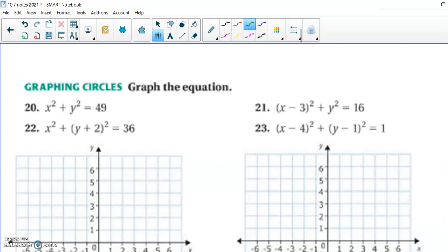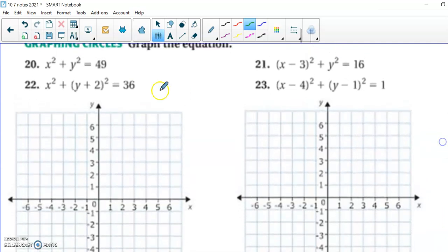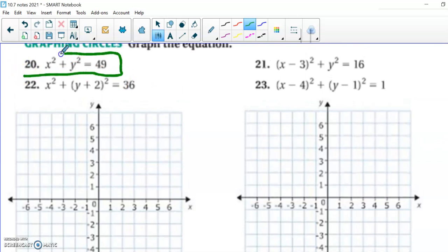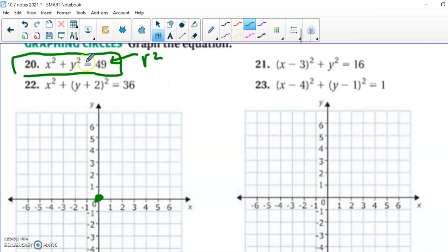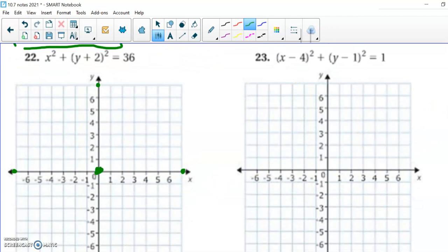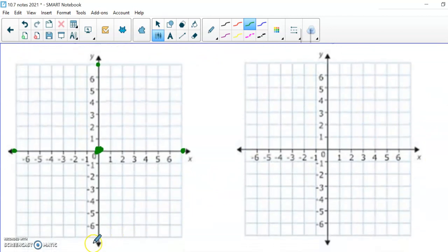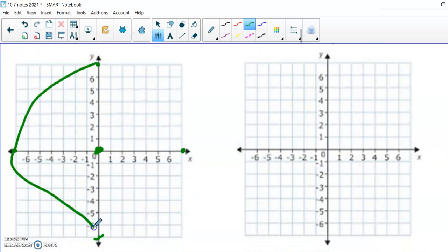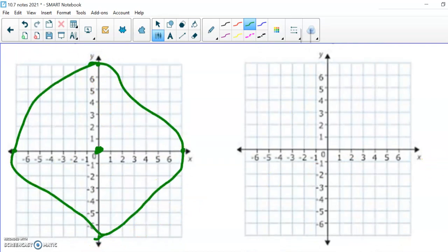Now they're giving us the equation and we need to graph it. For x squared plus y squared equals 49, we can see the center is on the origin. The 49 is r squared, so we take the square root of 49 to find r equals 7. That means we have a radius of 7 units. We go out 7 units from the origin in each direction and sketch the circle in as best we can.